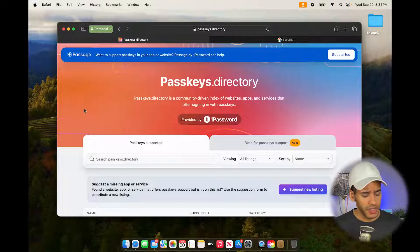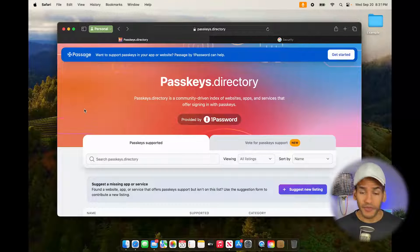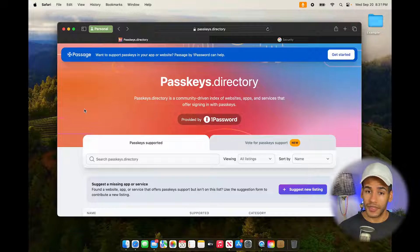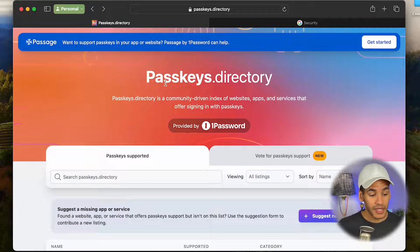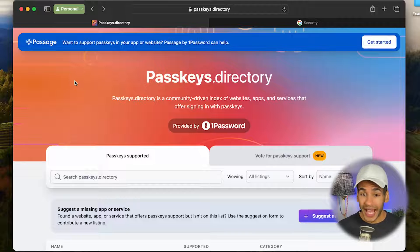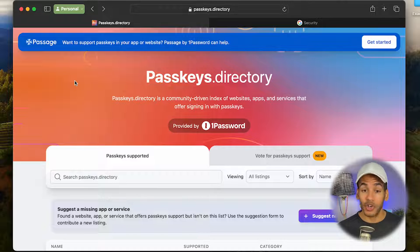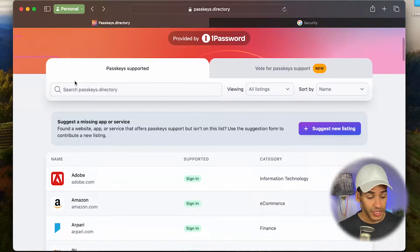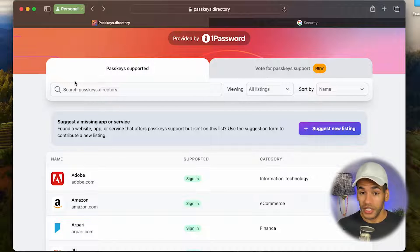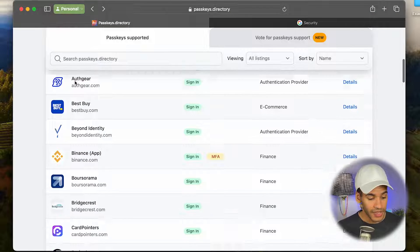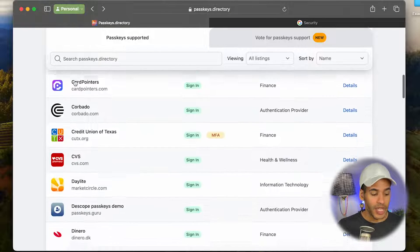Here we are in macOS. I've got my Safari browser open and I am at the website passkeys.directory. This page, which is created by 1Password, has a list of the different places that currently support passkeys and tells you how the passkeys are supported, what you need to do to be able to use passkeys on those sites, and everything in between.